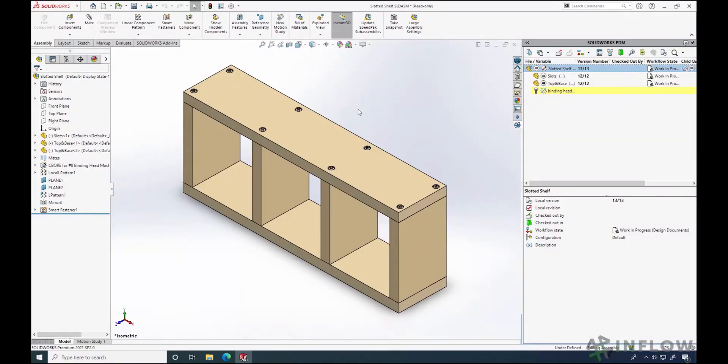Welcome back to Inflow Technology's day-in-the-life PDM user series. I'm Nick Sweeney and today let's talk about approvals in SOLIDWORKS PDM.